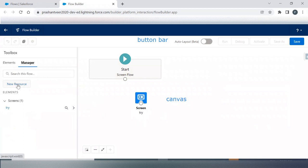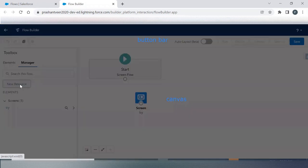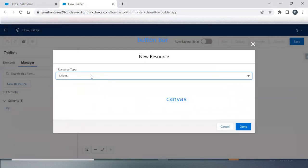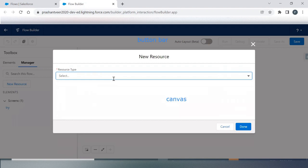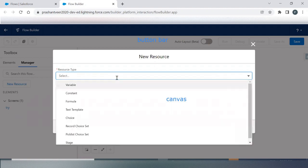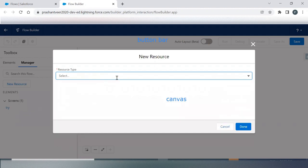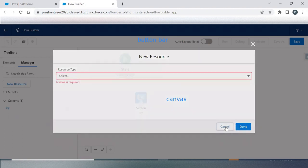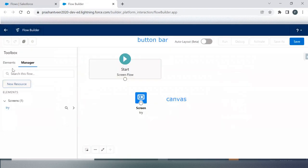You can also use Resources. Resources are just like a storage which you can refer throughout your Flow. We will discuss this thing later on.